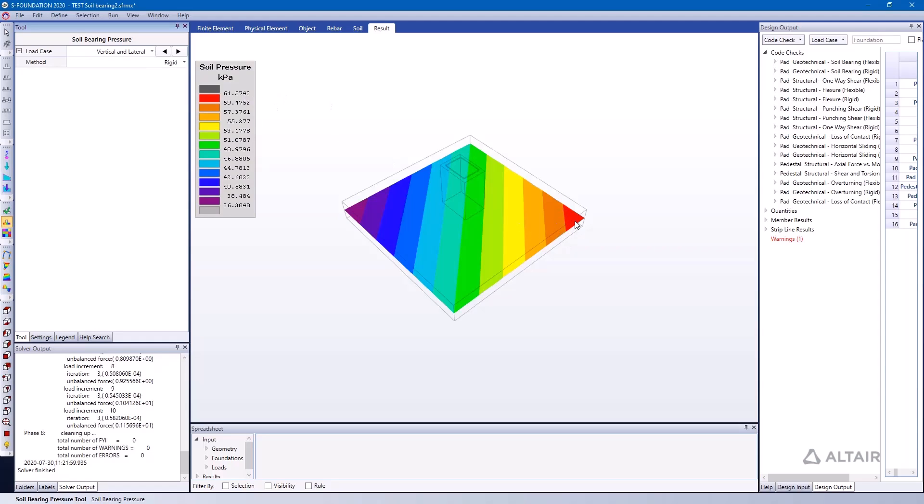Because it doesn't take into account the flexibility of the pad, and you can obviously see the difference in the shape of the contours as they're changing throughout the pad.